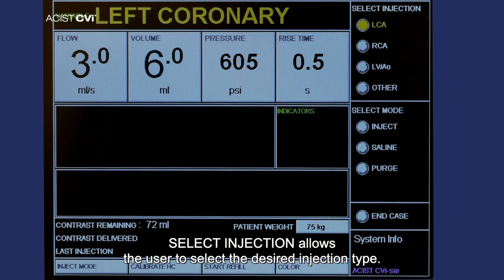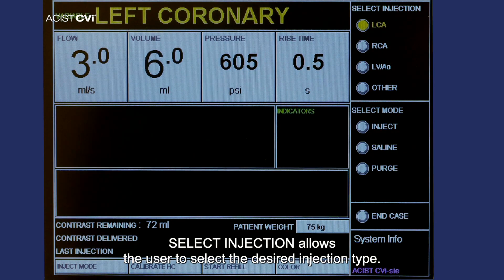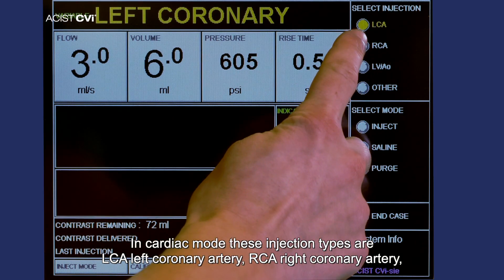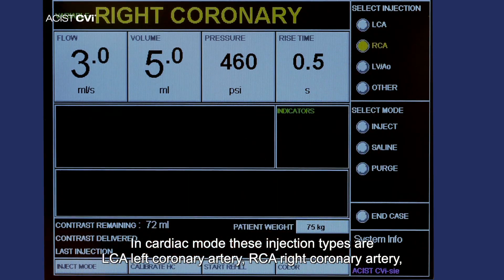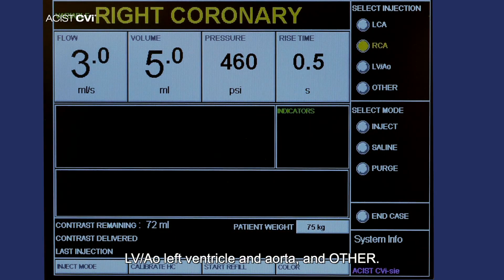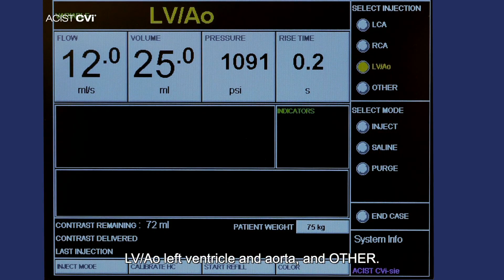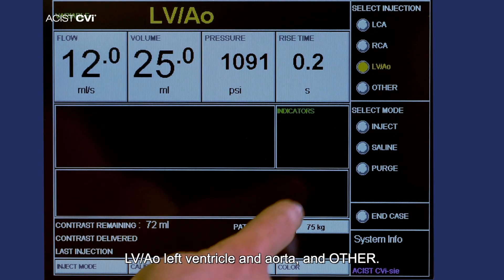Select injection: allows the user to select the desired injection type. In cardiac mode, these injection types are LCA (left coronary artery), RCA (right coronary artery), LV-AO (left ventricle and aorta), and other.